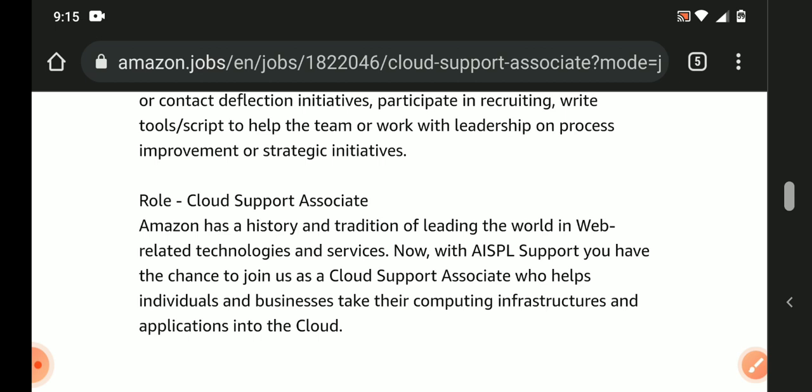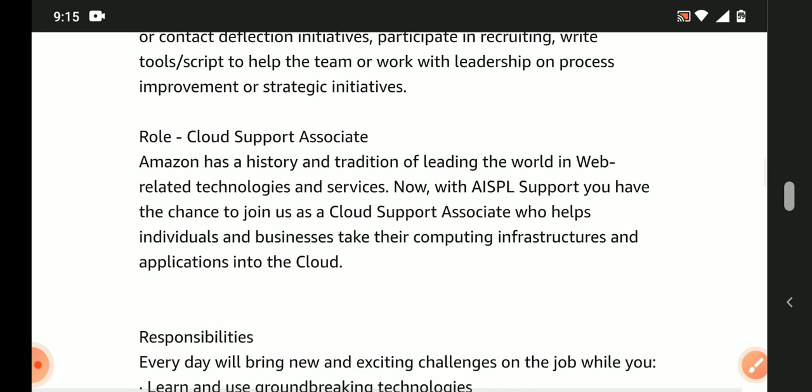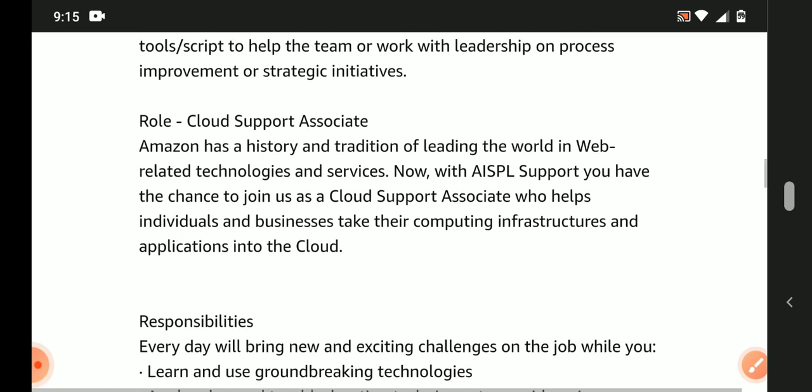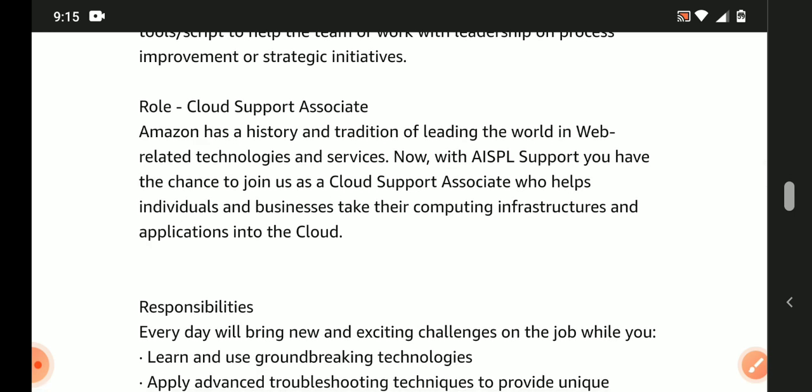Role details: Cloud Support Associate position. Amazon has a history and tradition of leading the world in web-related technologies and services. Now with AWS support, you have the chance to join as a Cloud Support Associate where you're going to help individuals and businesses take their computing infrastructure and applications into the cloud.